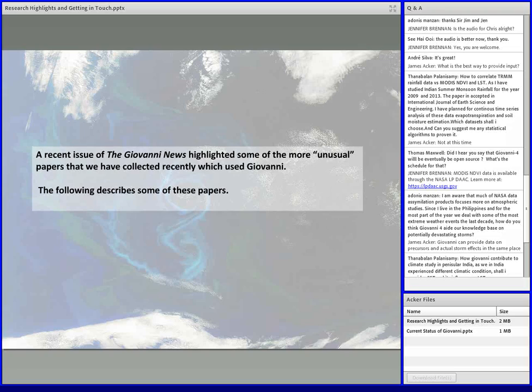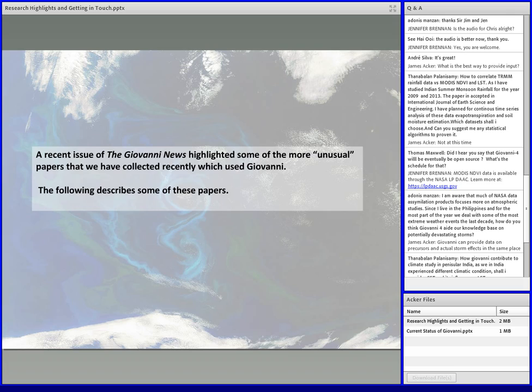I'll tell you how to subscribe to the Giovanni News — we have a newsletter that we have been striving to bring out monthly. Unfortunately, my very able editor left a couple of months ago, and so it's been down to me to do everything. She was very good at keeping me on schedule on my publication deadline.